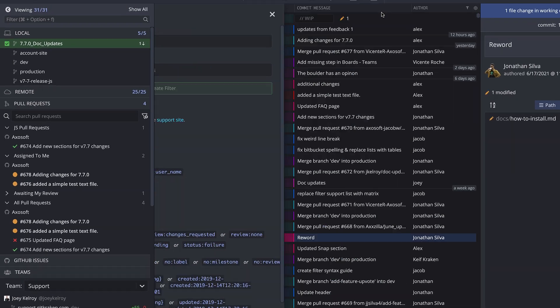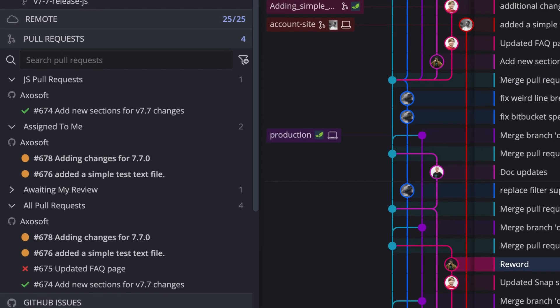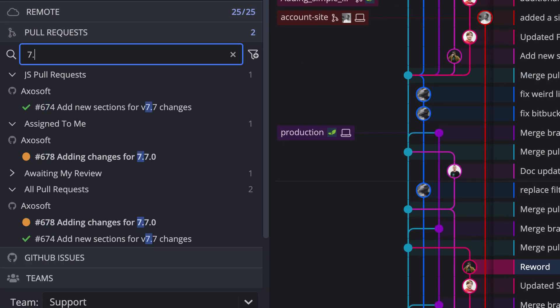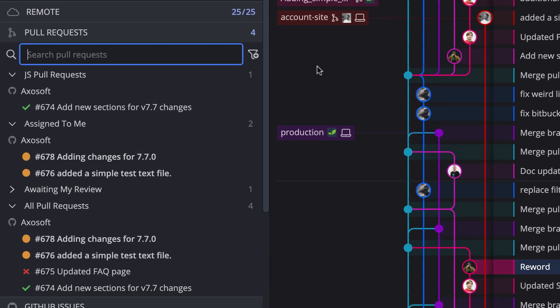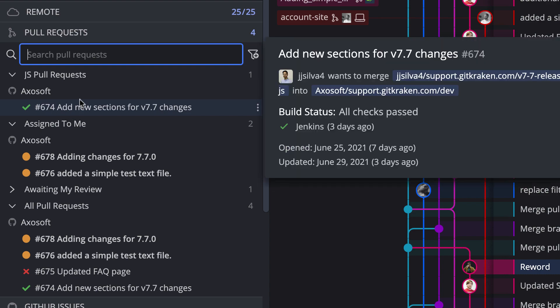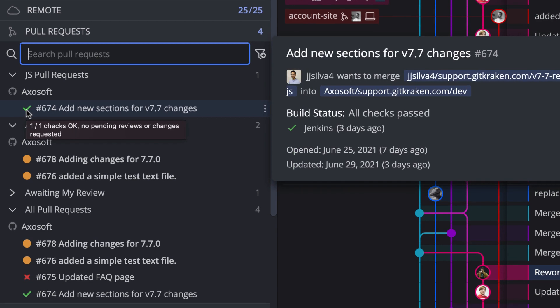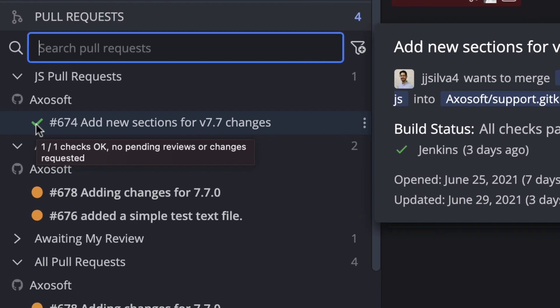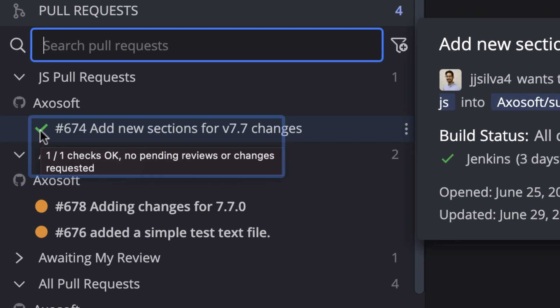All filtered pull requests can now be easily searched, and there are now new status icons that will indicate CI/CD status and the pull request status depending on your hosting service.